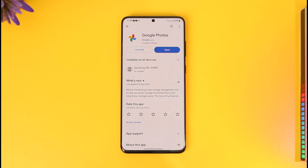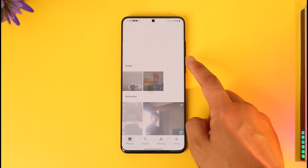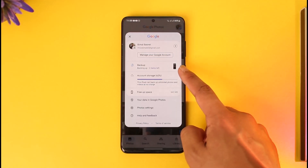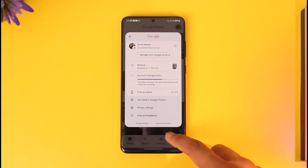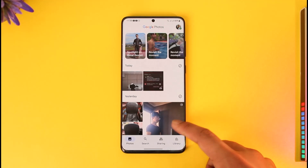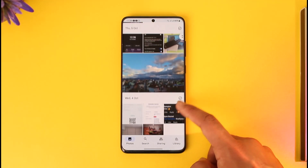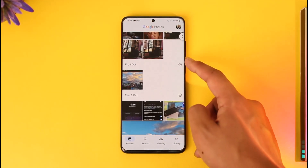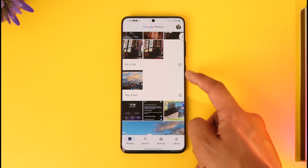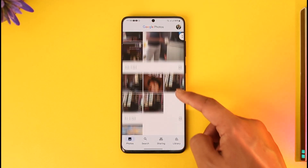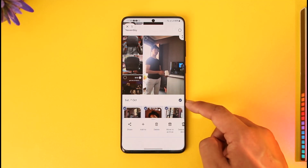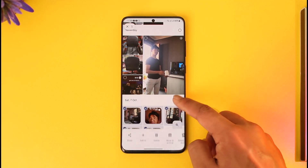If you want to see the photos that are backed up on Google Photos, first of all open Google Photos, tap the profile icon and make sure that backup is enabled. If you want to know whether a specific photo or video has been backed up, you'll find a little check icon on the right-hand side of these photos, which means that all these photos have already been backed up.